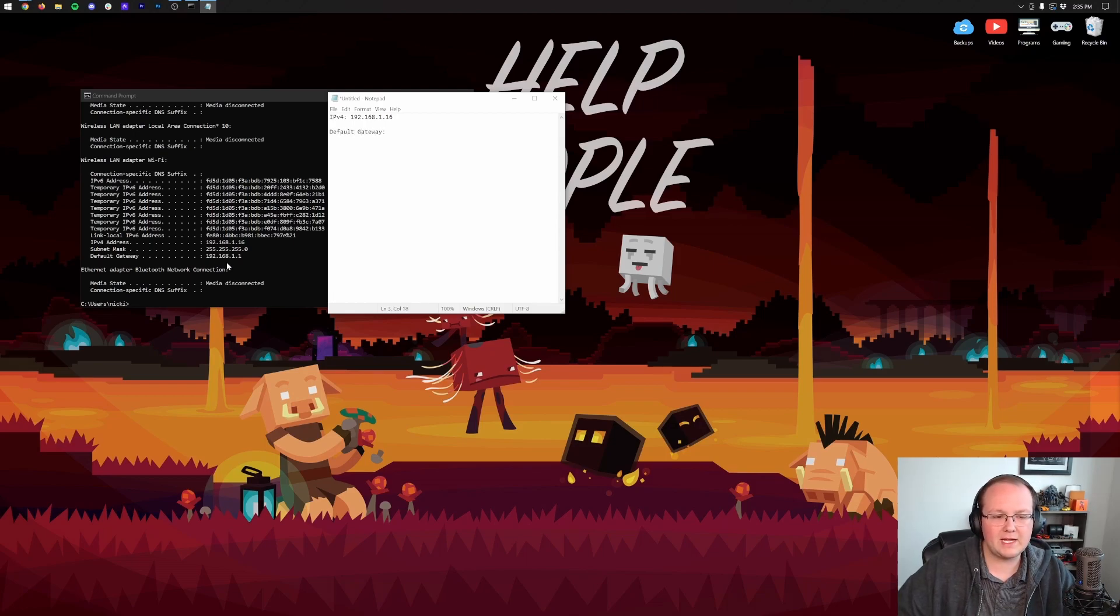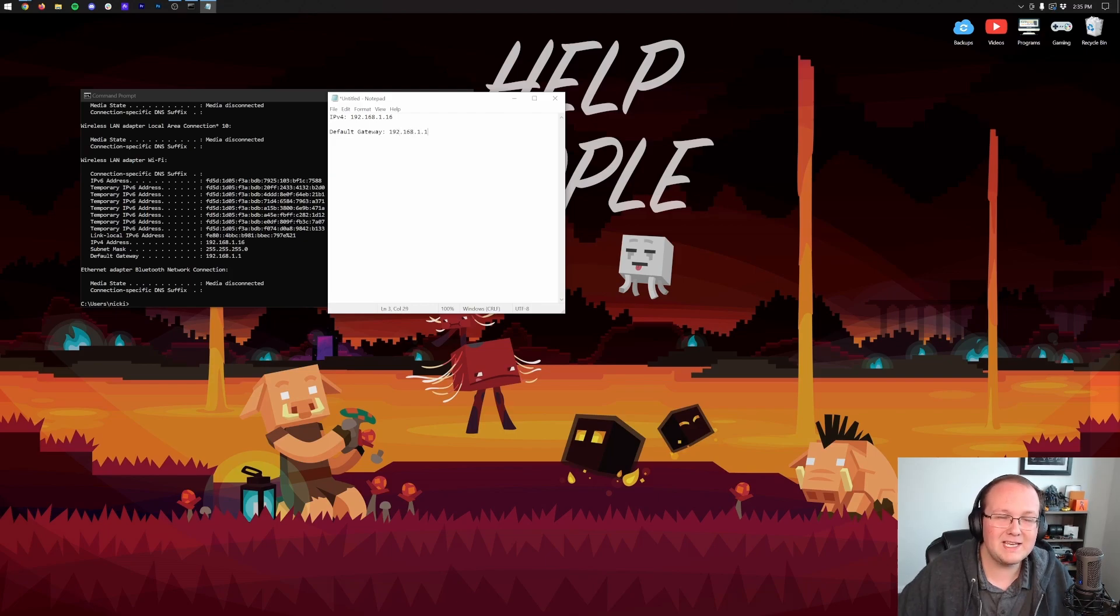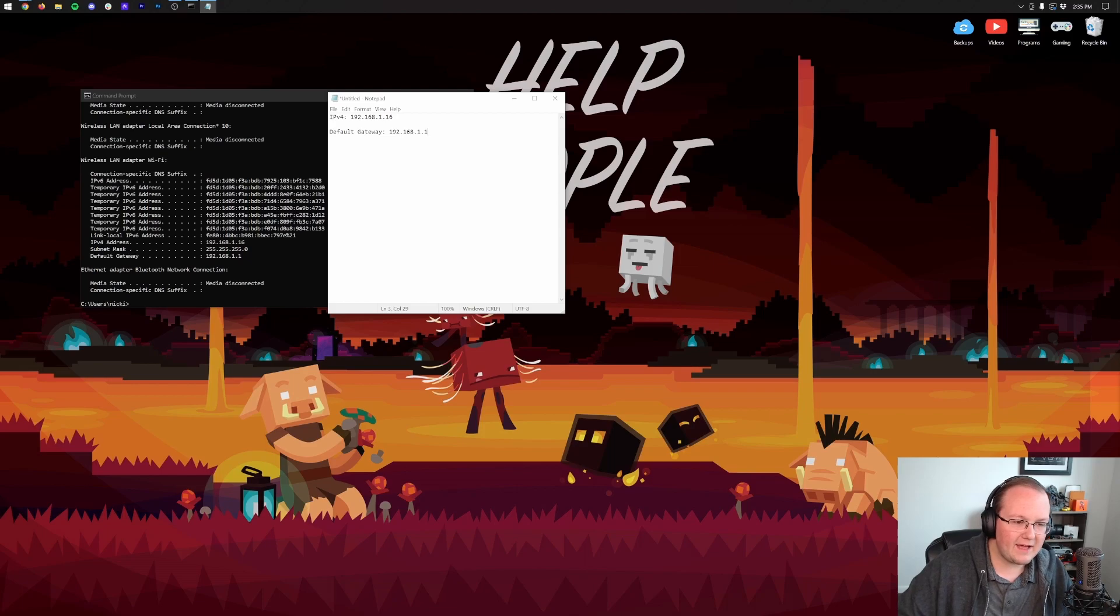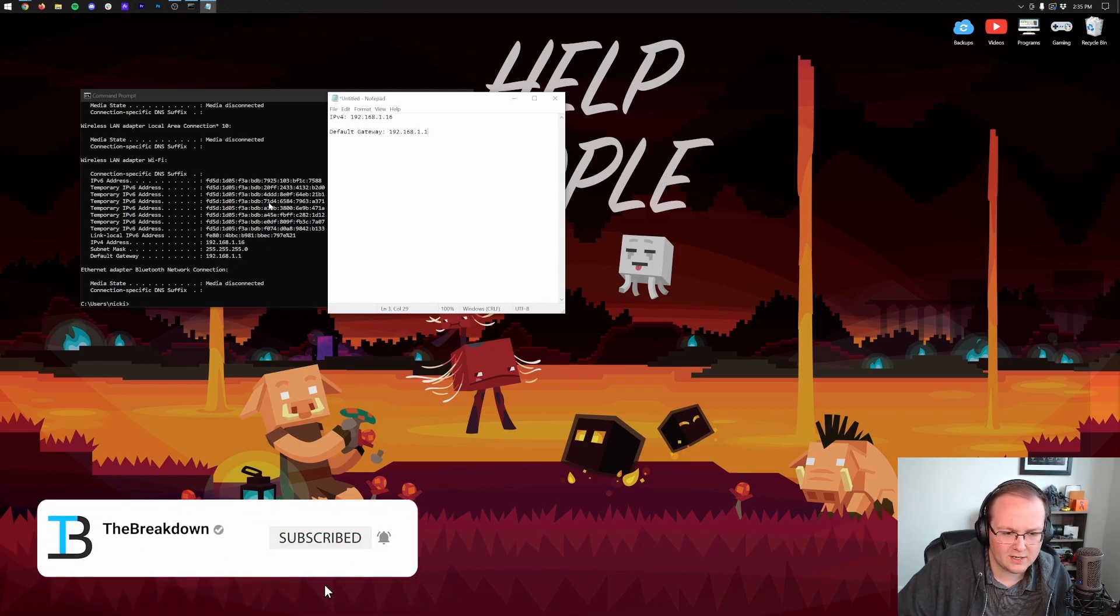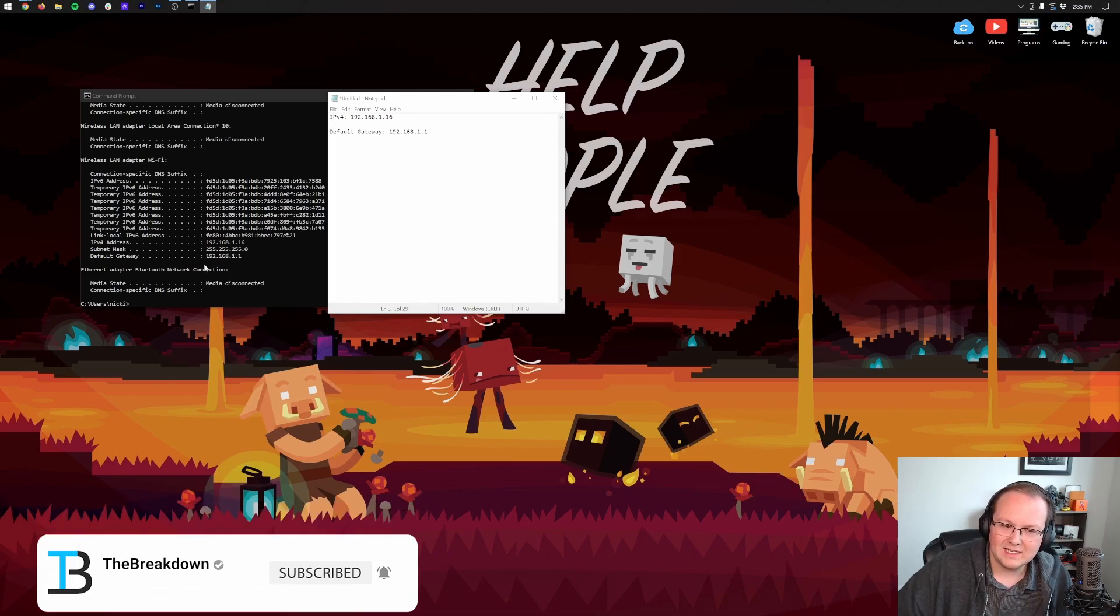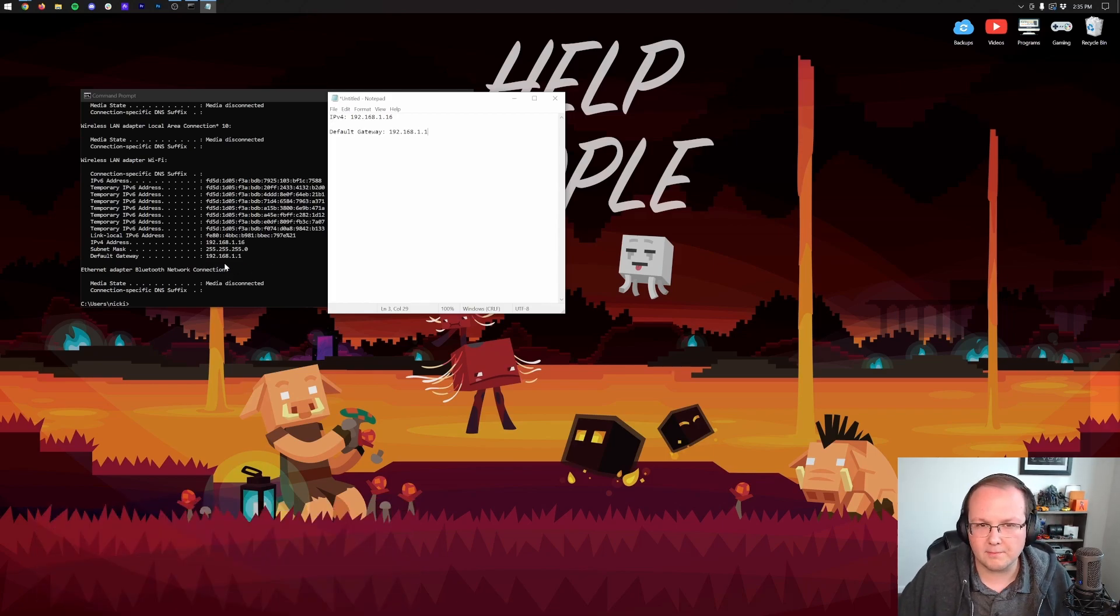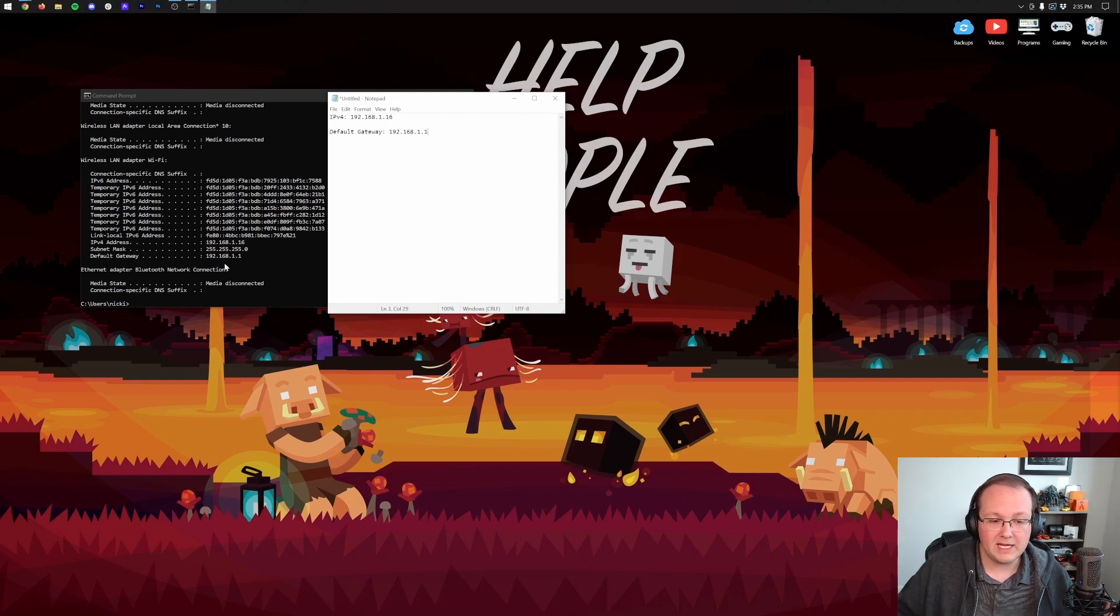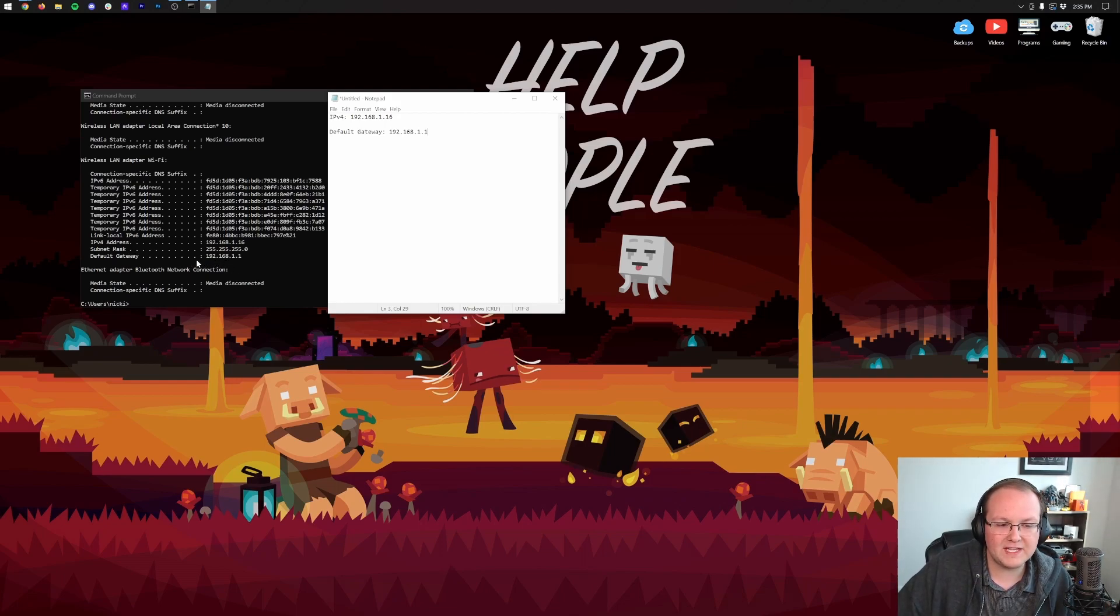Let's go ahead and do IPv4. And this is going to be 192.168.1.16. Now that might be completely different, probably is completely different for you. And that's perfectly normal. We also need our default gateway. Now for our default gateway here, I have one number, 192.168.1.1. But you may have two. You may have on the first line numbers and letters, and then on the second line, you might have just numbers.